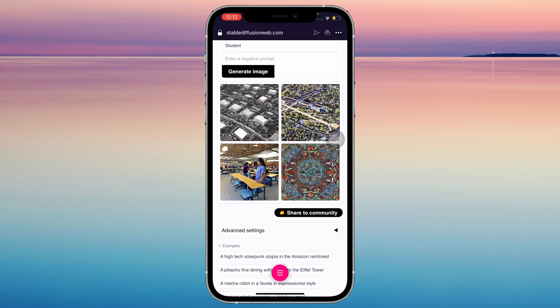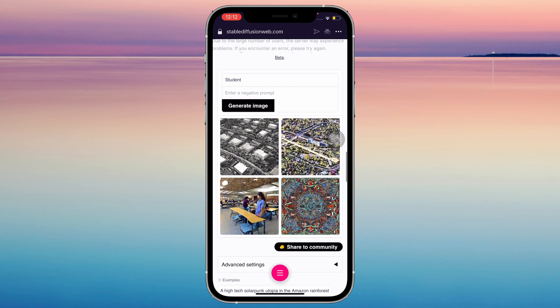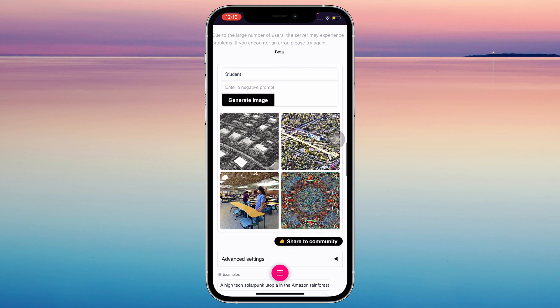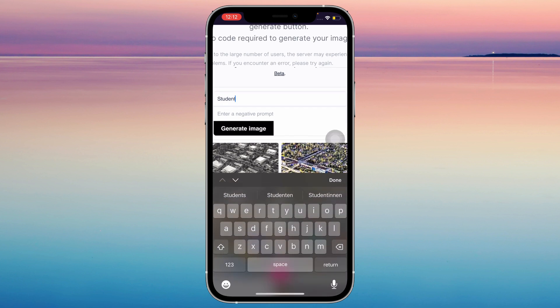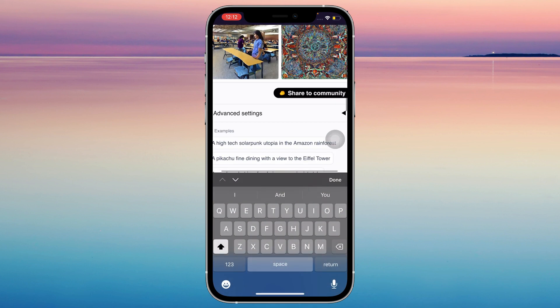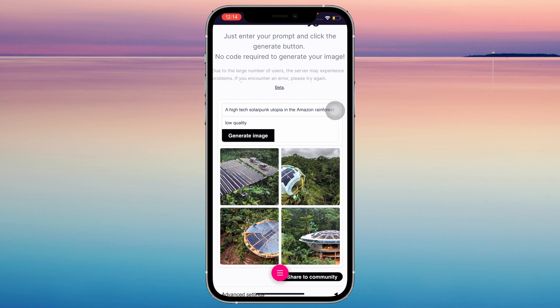And here you go, it's already done. It generated me four new images. Let's try with a better prompt, like this one — I'm just gonna go ahead and tap on it. And now that it's done, it generated me a solar punk utopia in the Amazon forest, just like I asked. This website is actually pretty cool.